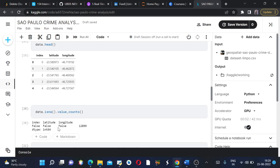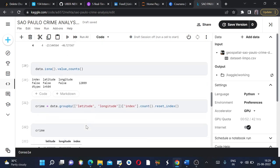It says it has all false, which means it has no null values, and its value equals 12,899, which means the complete data has no null values. So we don't need to drop any of the rows.